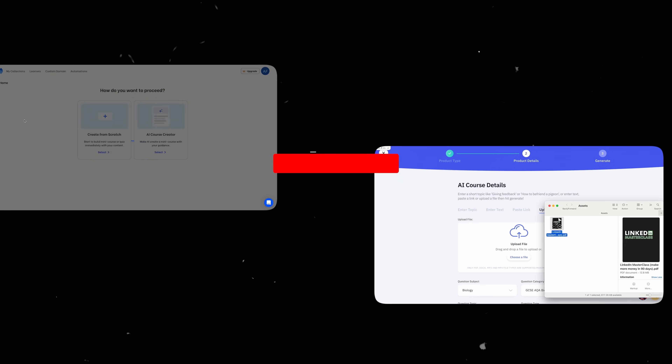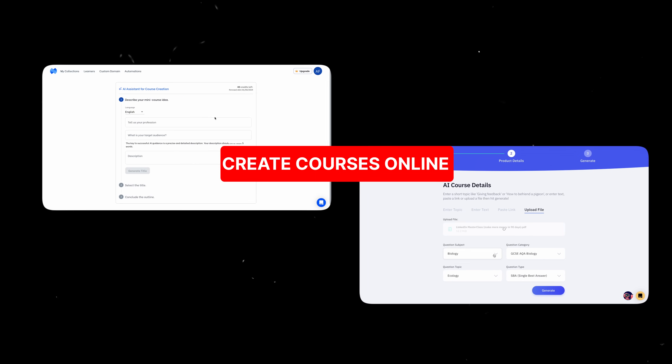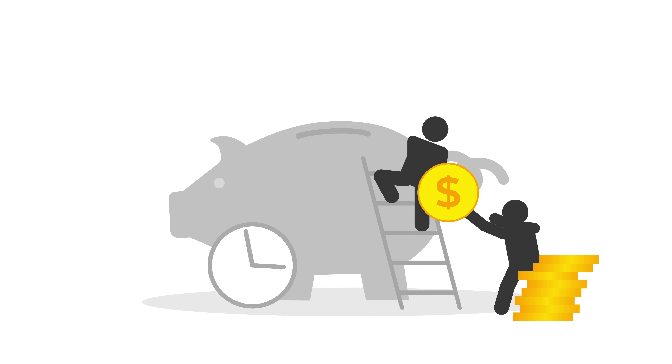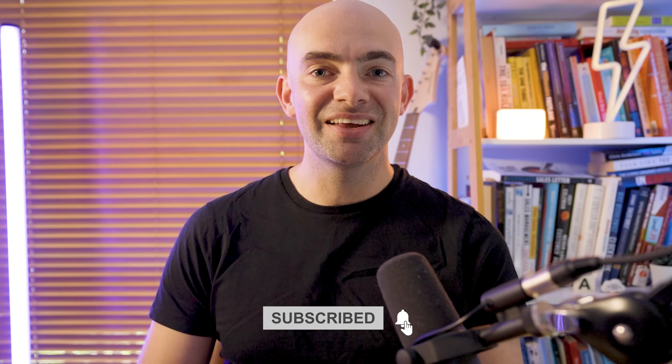In this video, we're going to learn how you can generate courses using AI tools. So if you're a coach, entrepreneur, or business owner looking to sell courses online in the shortest time possible, then this video is for you. Hit that subscribe button and let's get started by jumping into the first tool on the list.